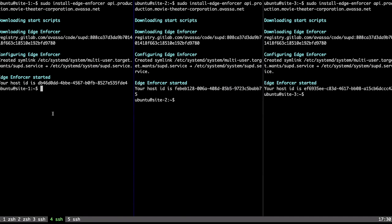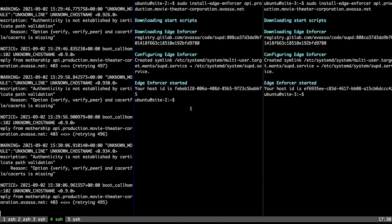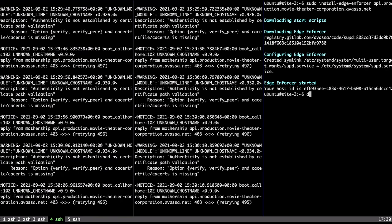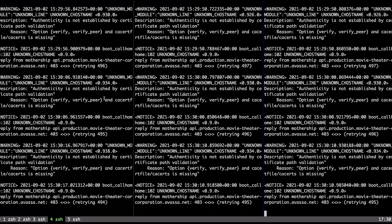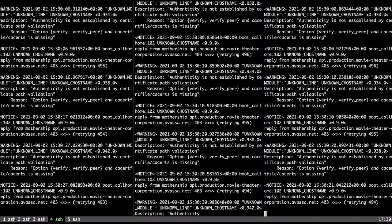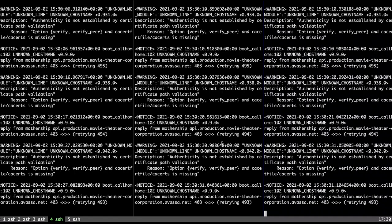Looking at the logs briefly — you can see they're calling home to the Control Tower, but the Control Tower doesn't recognize them yet, so it basically hangs up and says come back, which they do pretty quickly. They're calling home repeatedly and trying to get access.